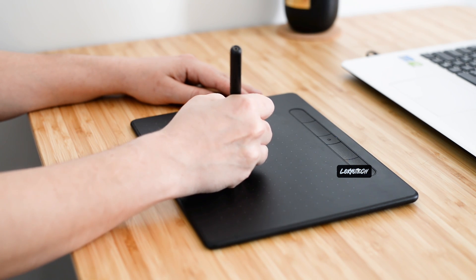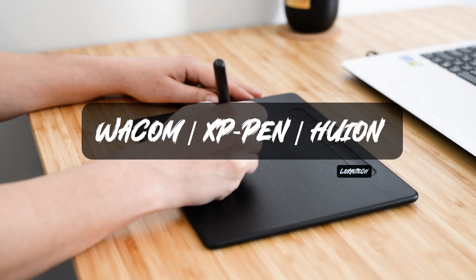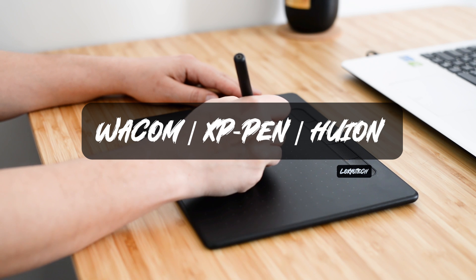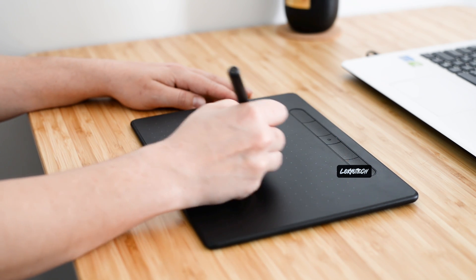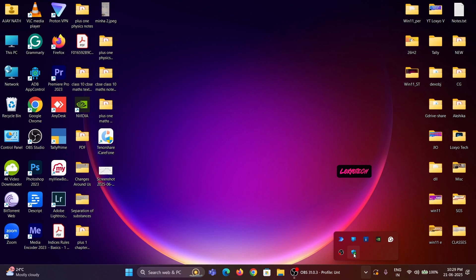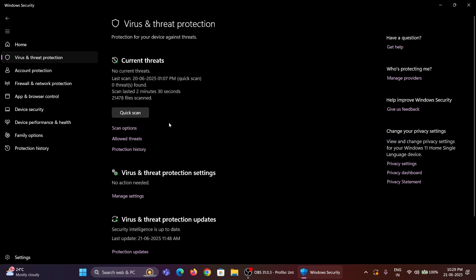You can use this same method to connect pen tablets such as Wacom and Huion. Before starting the installation and connection setup, first you need to disable the antivirus protection.